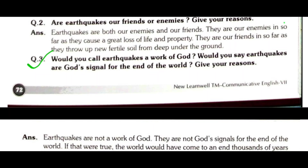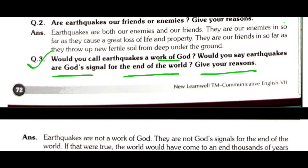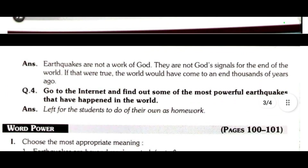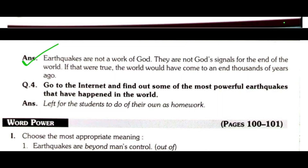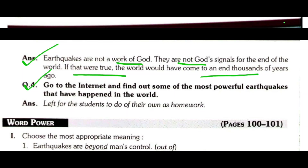Question 3 HOTs: Would you call earthquakes a work of God? Would you say earthquakes are a good signal for the end of the world? Earthquakes are not a work of God. They are not God's signals for the end of the world. If that were true, the world would have come to an end thousands of years ago.